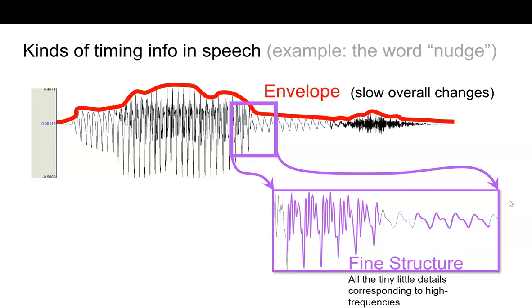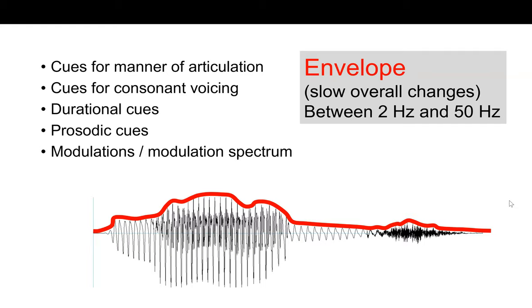We're going to give some more attention to the envelope. It's important for all sorts of linguistic information, like manner of articulation and voicing. It gives us prosody and tempo, and on an objective signal level, it gives us modulations. This could be useful if you're thinking from the perspective of the auditory system and want to create a modulation spectrum or encode changes in intensity.